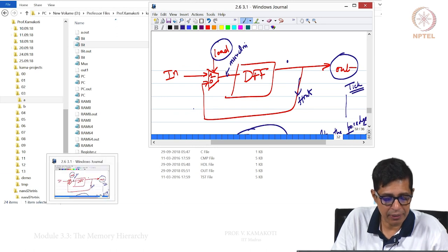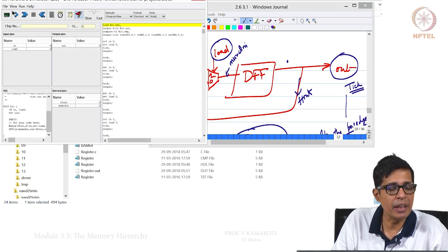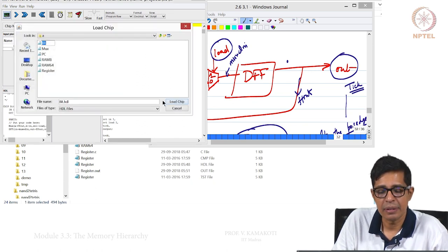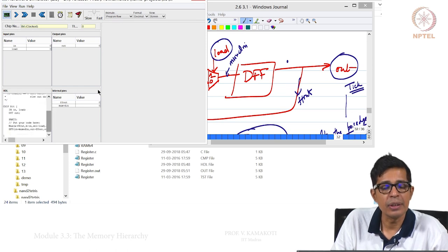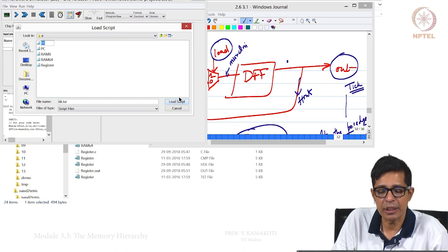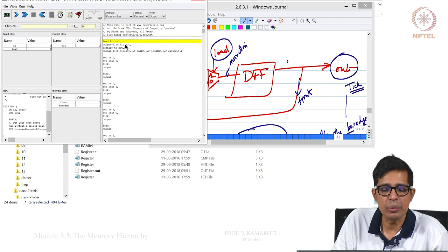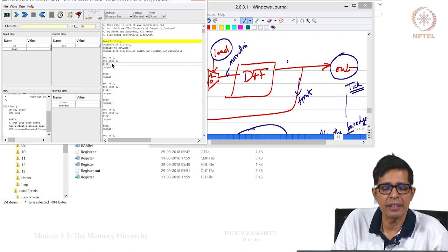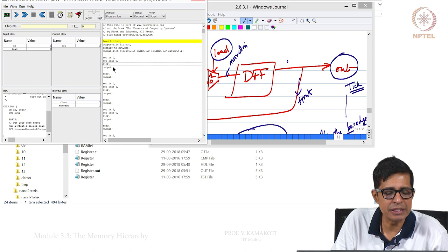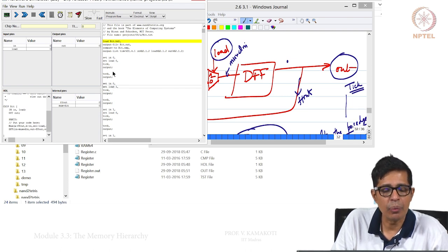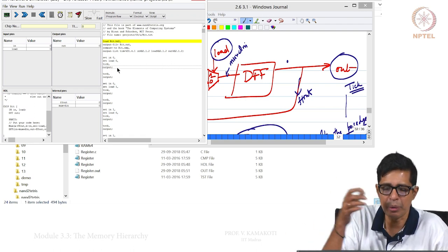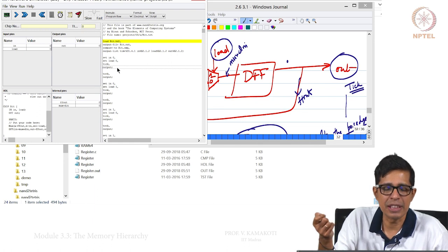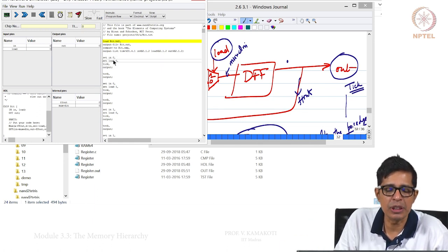Now we will run this bit demo. The bit is loaded and the script for bit is loaded. Initially, in is 0, load is 0. Since load is 0, whatever is inside should be remembered. Assuming the value inside the flip-flop is 0 before simulation starts, when we set in=0, load=0, nothing should happen — the old value should remain the same.